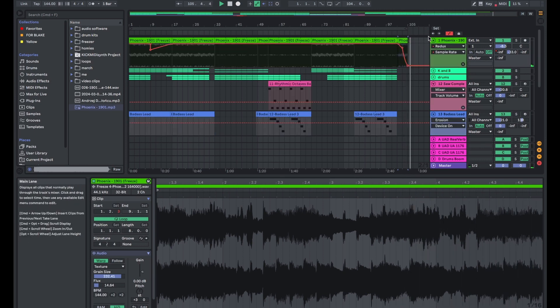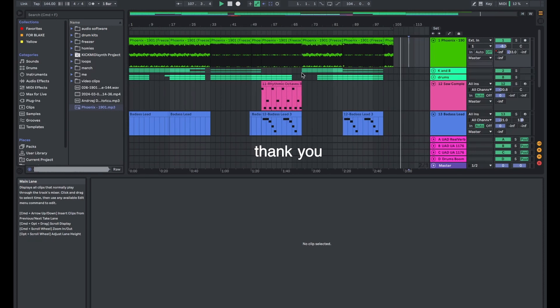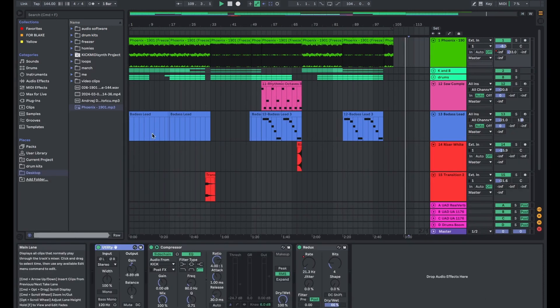I want to thank you for making it to the end of this video and watching me make this beat. Maybe you learned something or just are relaxing just watching this. Nevertheless, just stay tuned for the next video and I'll catch you soon.